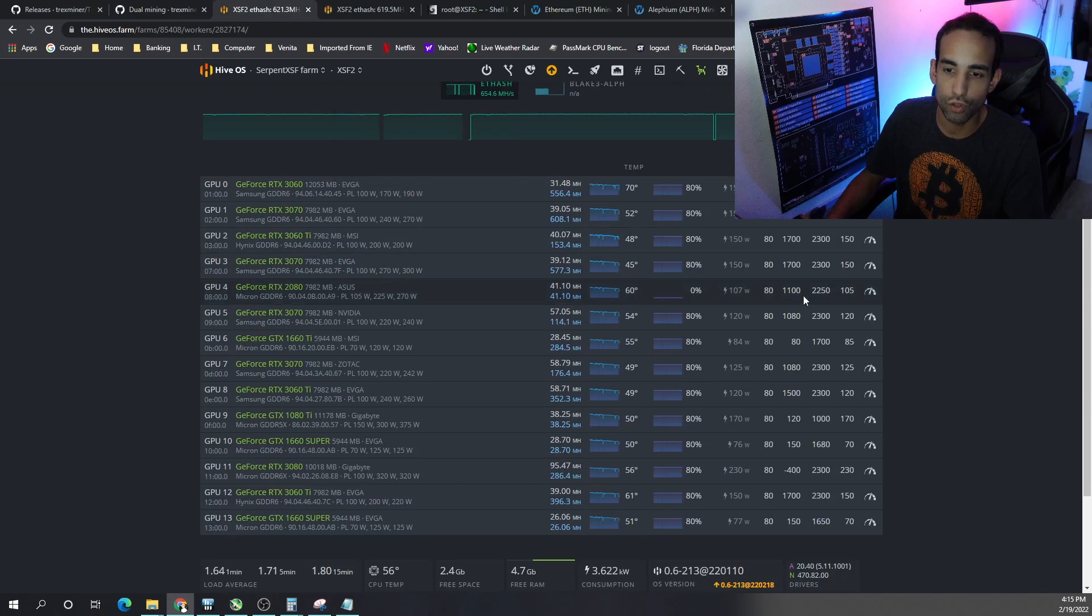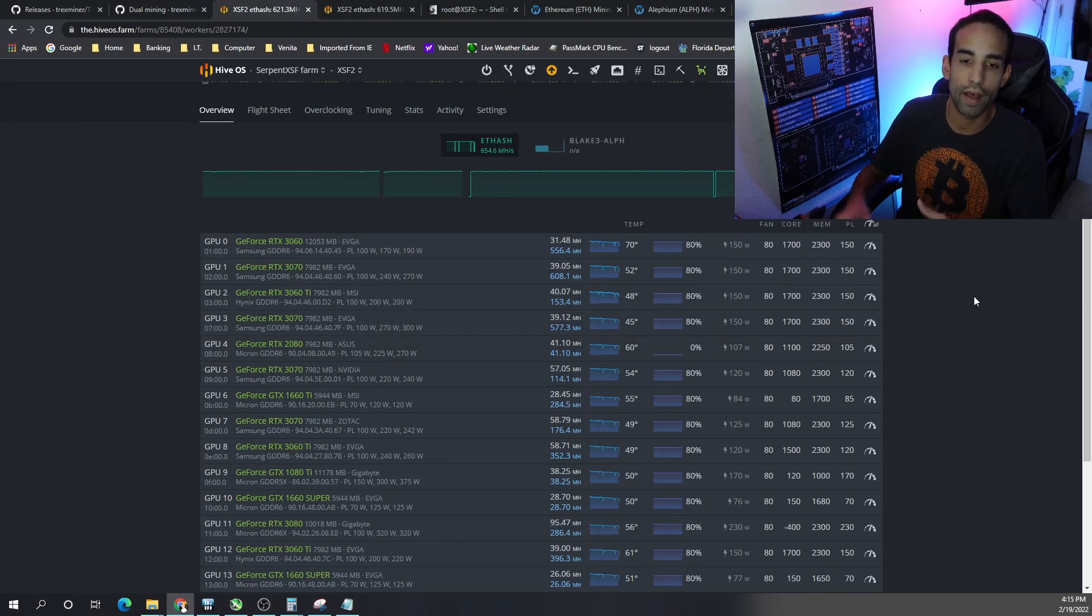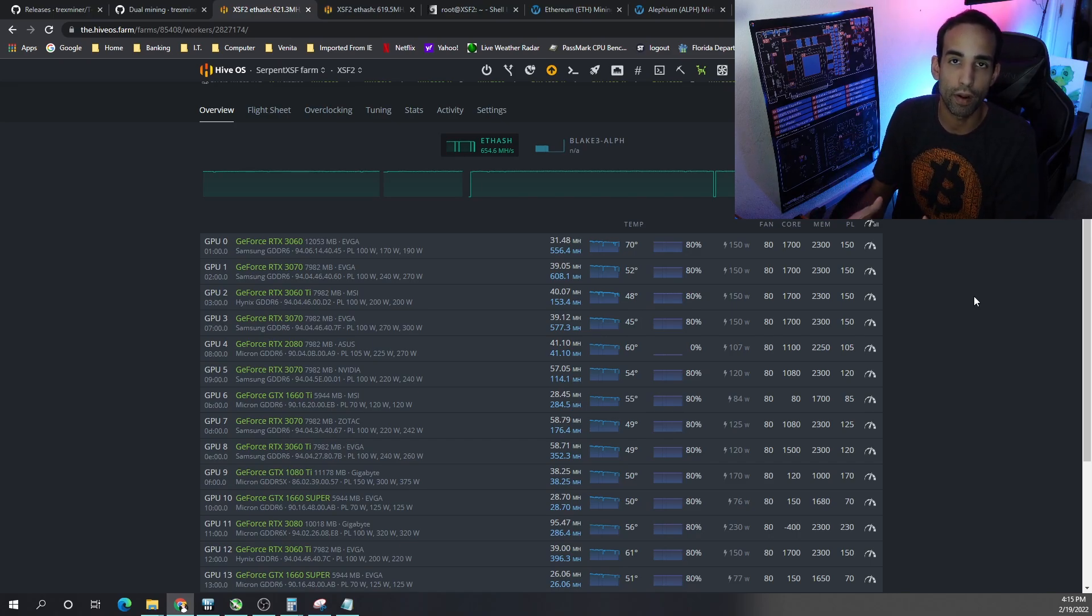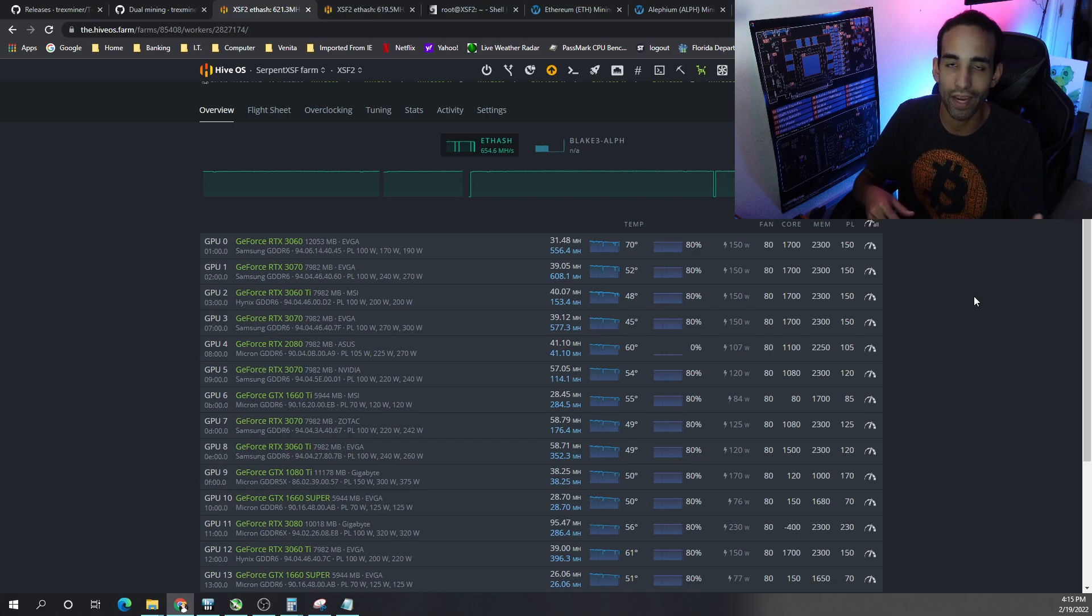First you can see here my Nvidia MixRig is mining away, but not only are my 3000 series GPUs mining away but also my 1660 Ti, Super, 2080, and 1080 Ti.